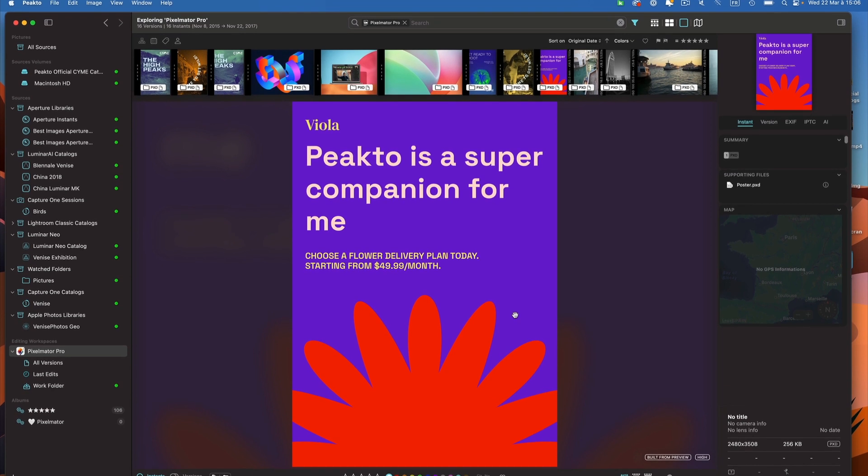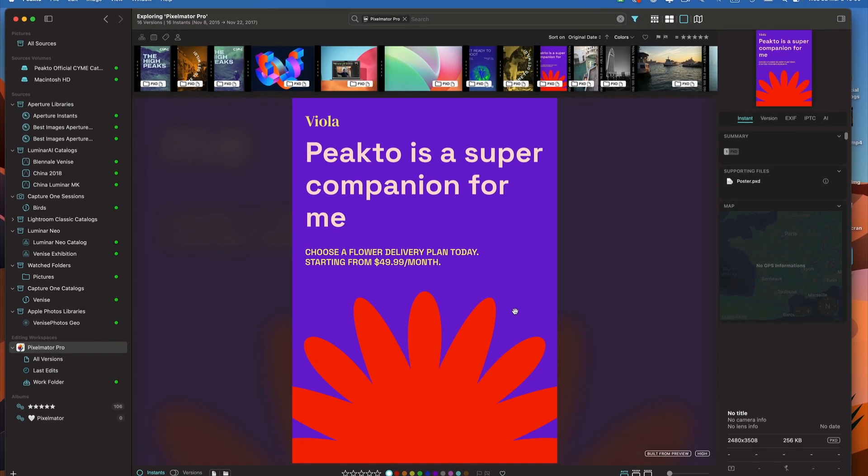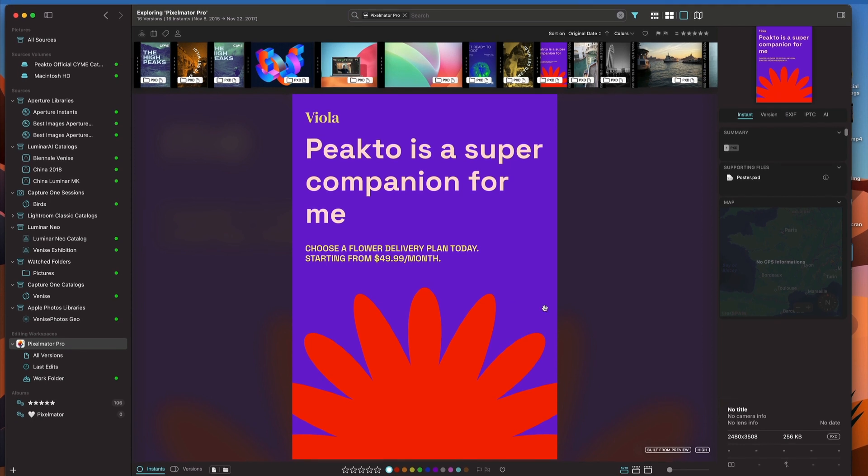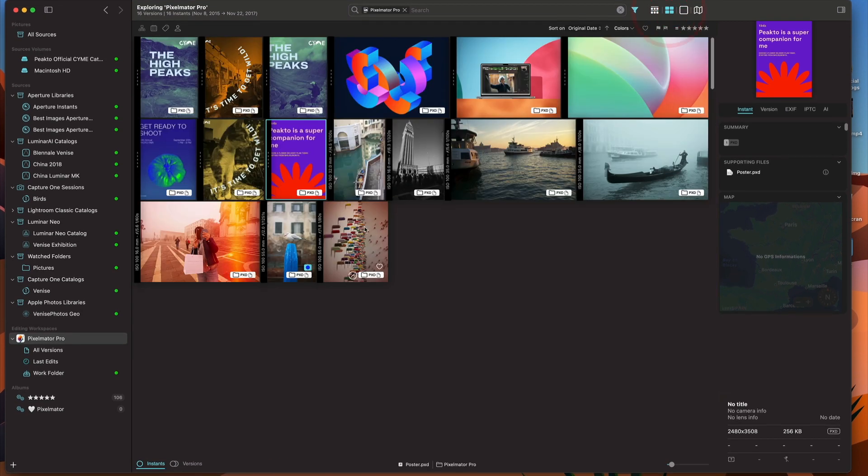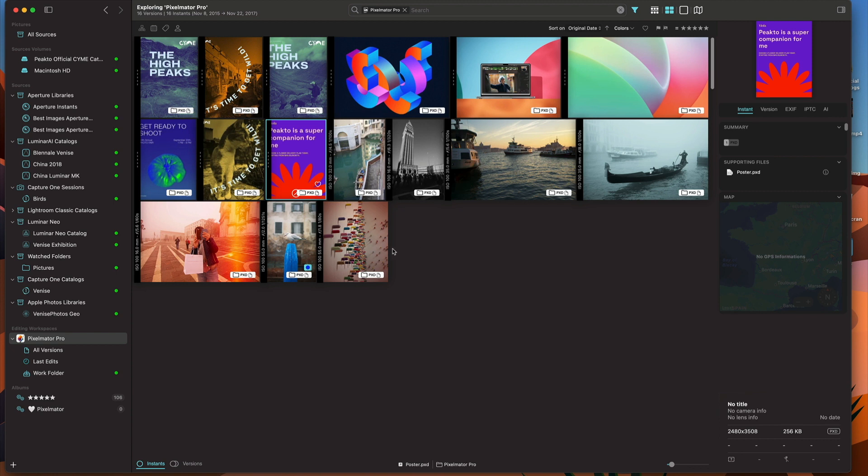I can catalog, in a sense, all my Pixelmator Pro documents, the ones that are in folders that I already watch, or the ones that I put myself in the work folder. But I can do even better.